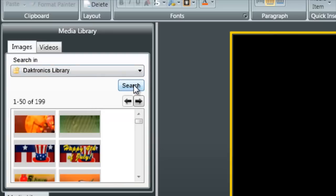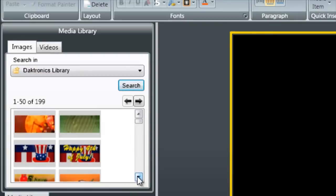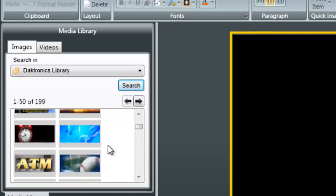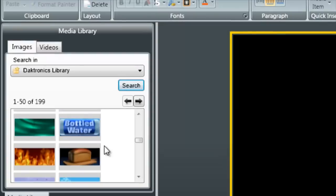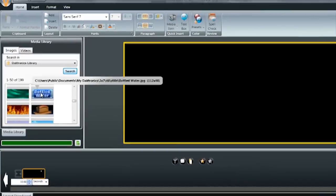Once you've made your selection just click on Search and you'll see that the area below here populates with the different images that it found in that folder. Now I can just scroll down and find the image that I prefer.